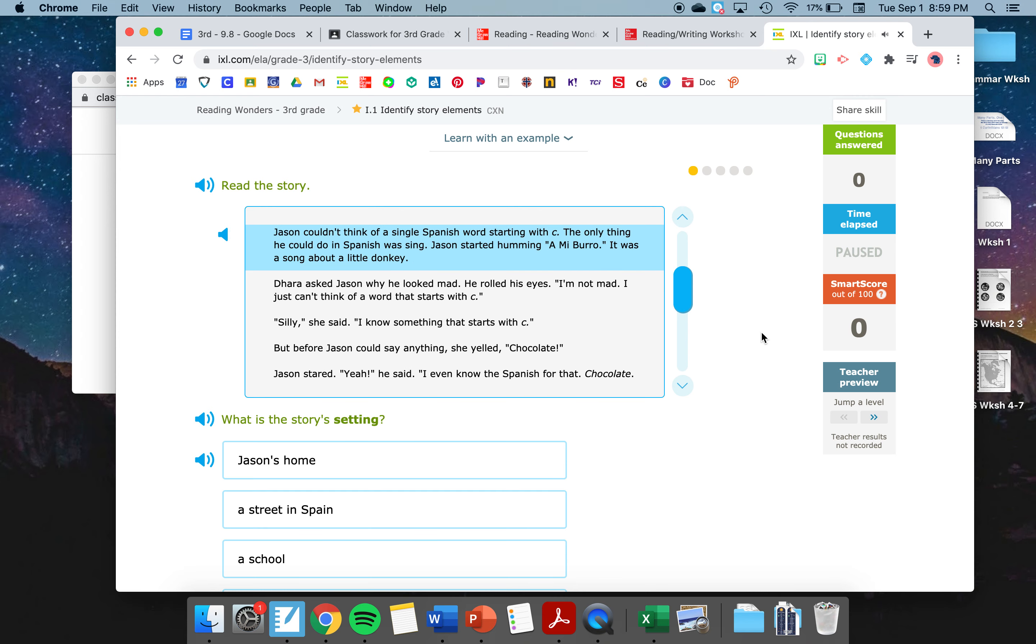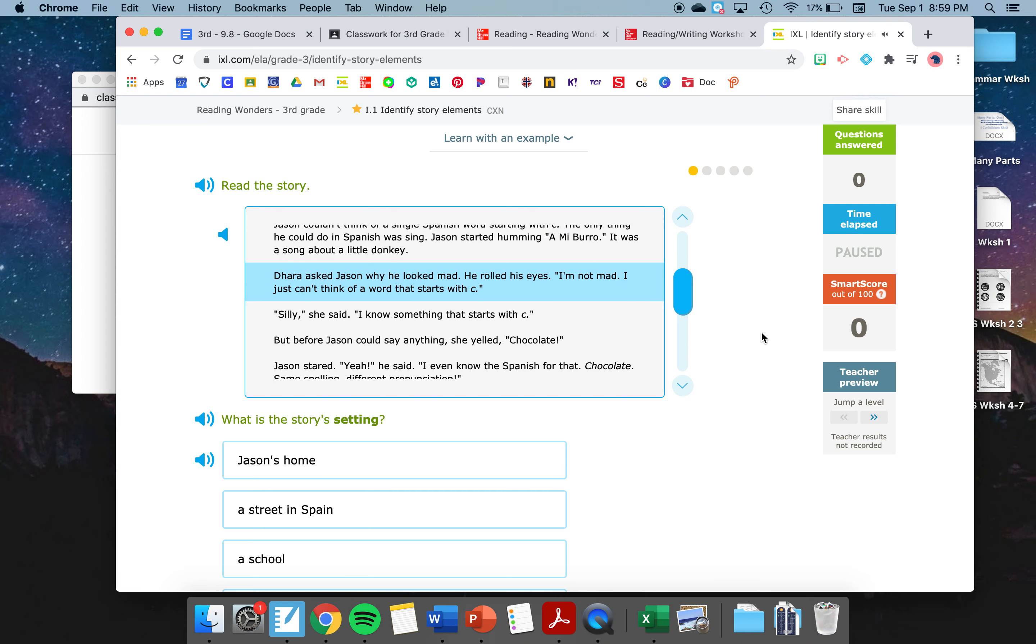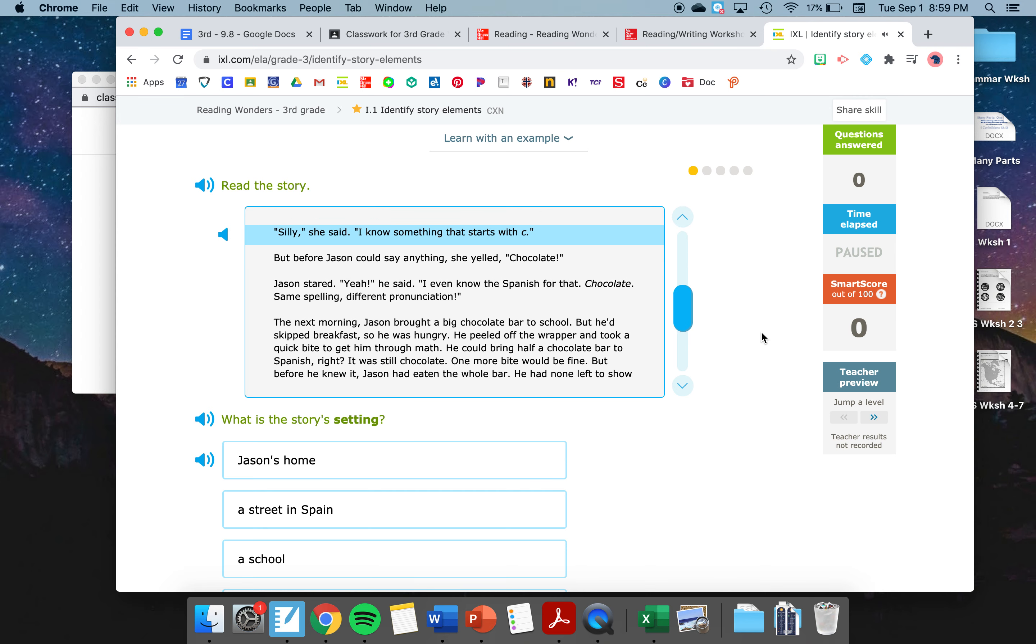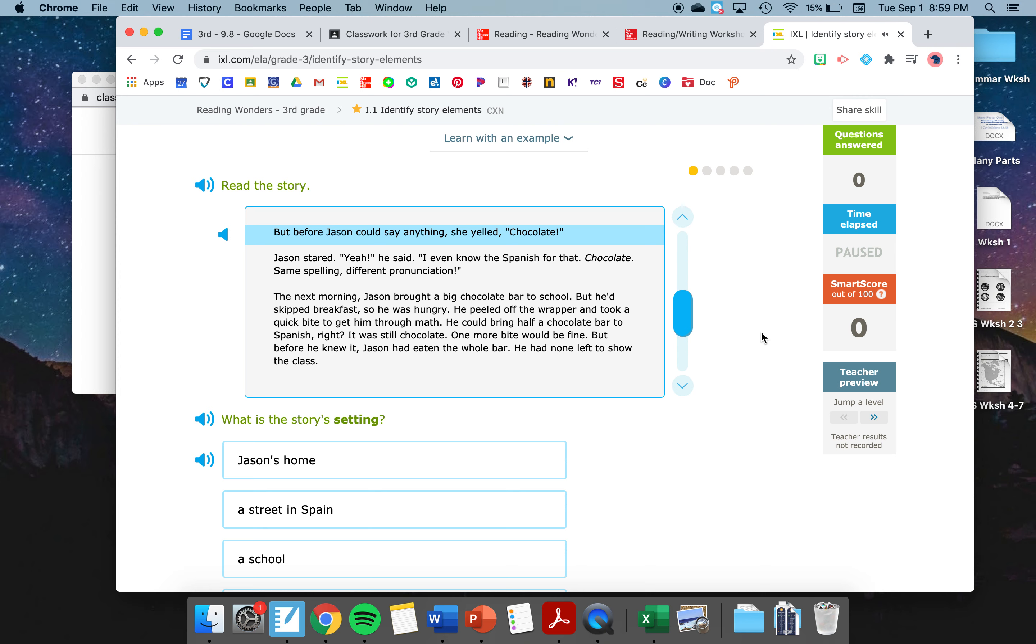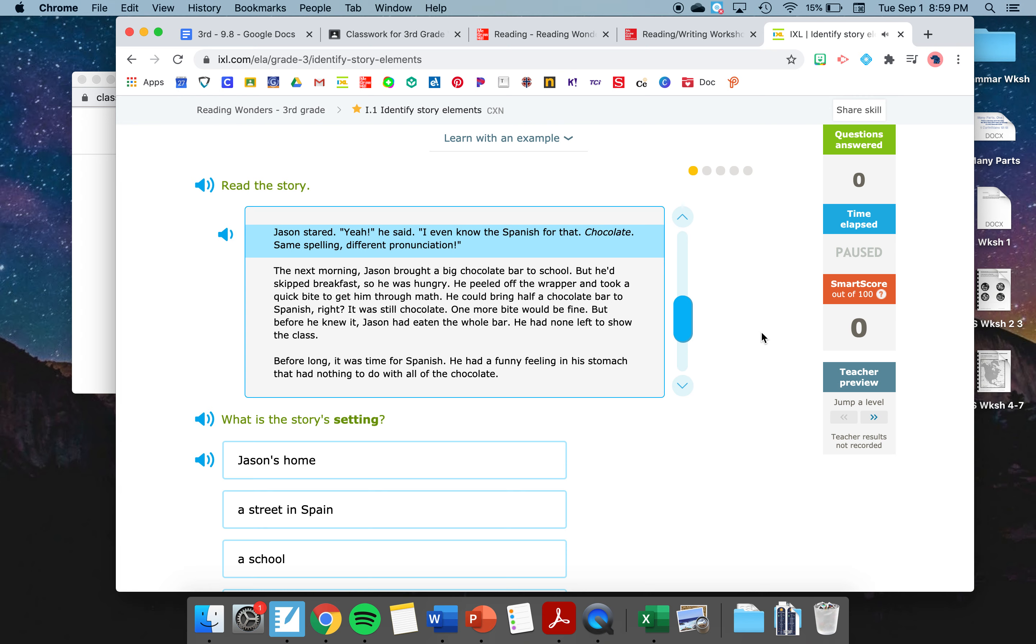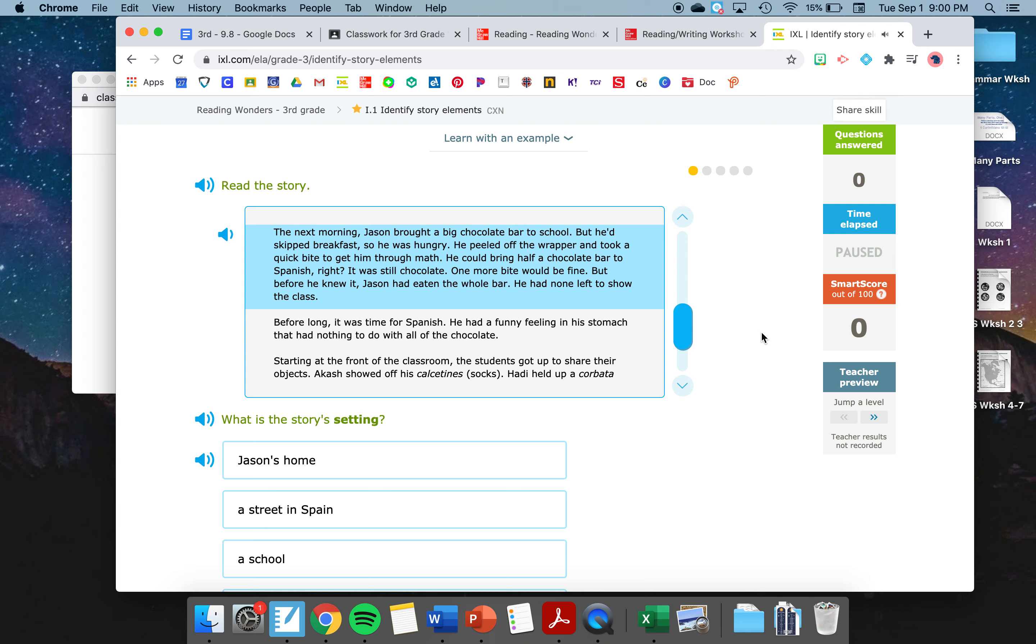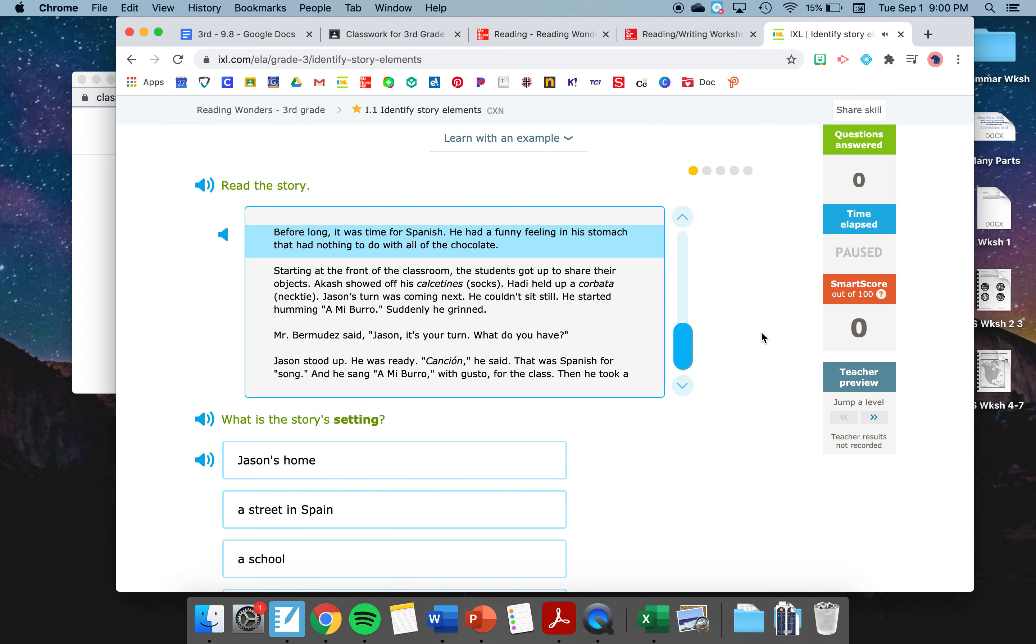What starts with C? Jason, what are you bringing in for Spanish class tomorrow? Asked Akash. Akash's sister Dara caught up with them as they left the school. I have no idea, answered Jason. It's too hard to think of anything. Each week, they had to bring an object that started with a certain letter. They had to share some interesting facts about it. It all had to be in Spanish. Didn't Mr. Bermudez know they had only just started learning Spanish? It was impossible. This week, their letter was C. Jason couldn't think of a single Spanish word starting with C. The only thing he could do in Spanish was sing. Jason started humming Amy Burro. It was a song about a little donkey. Dara asked Jason why he looked mad. He rolled his eyes. I'm not mad. I just can't think of a word that starts with C. Silly, she said. I know something that starts with C. But before Jason could say anything, she yelled, chocolate.